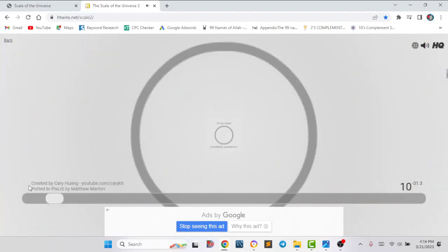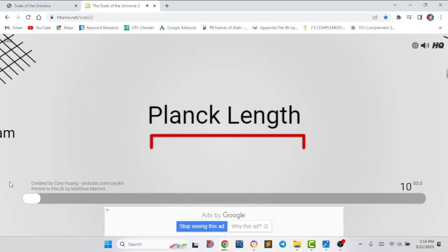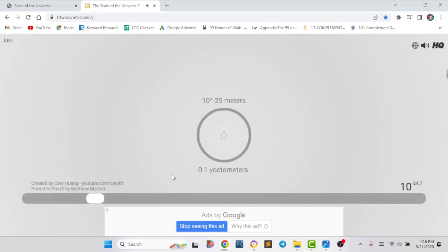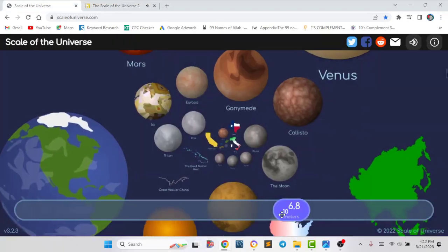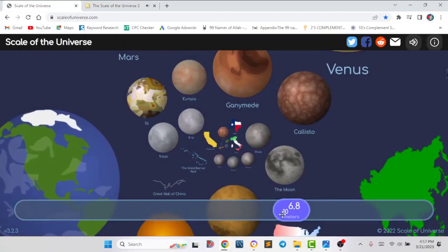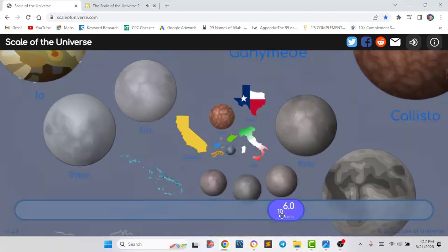Finally we have reached the Planck length — this is the smallest length of the whole universe. This is how we can observe the whole universe by using these websites. These two websites are almost the same to use. I think if you use these websites, you can observe the whole universe.